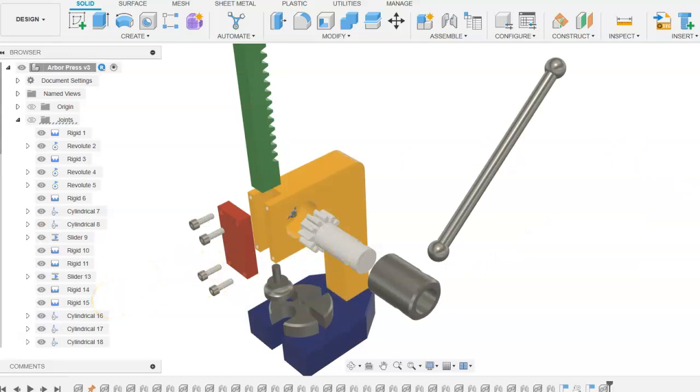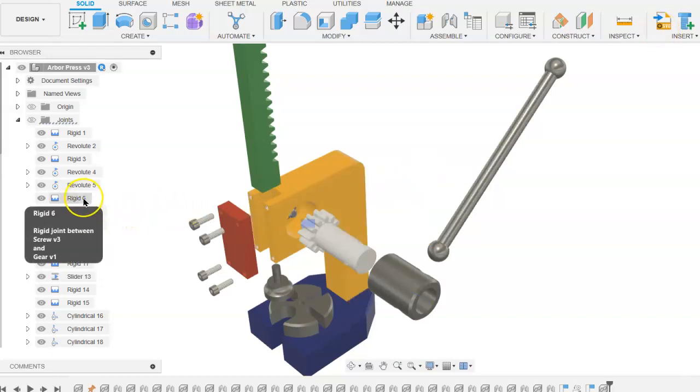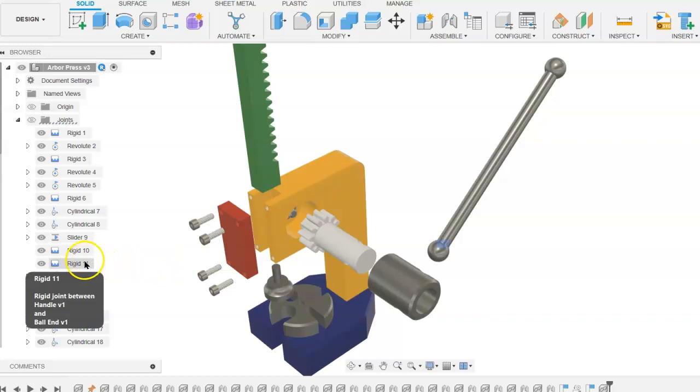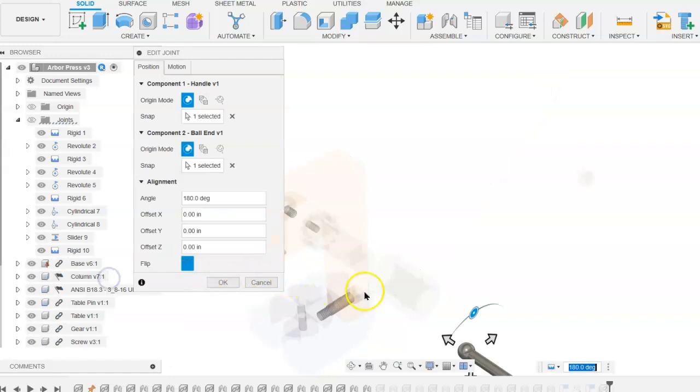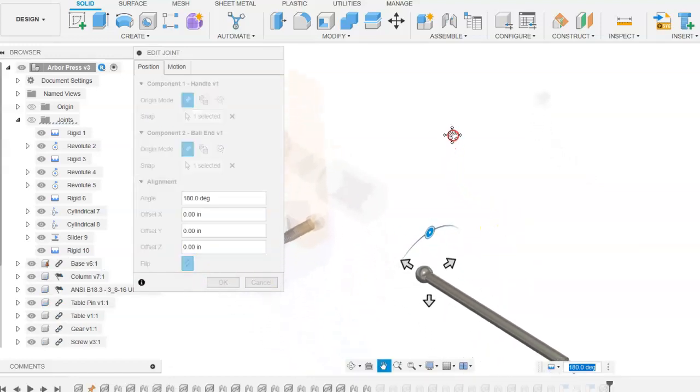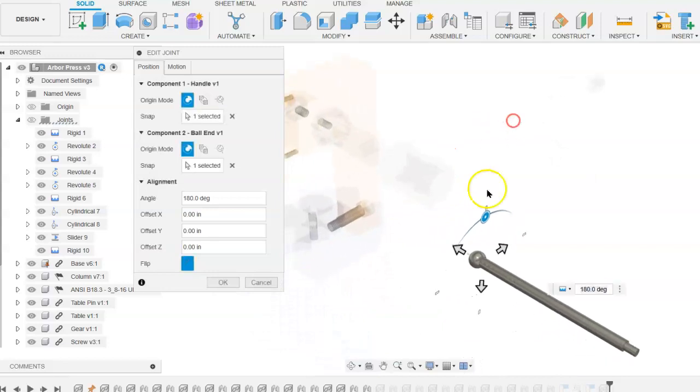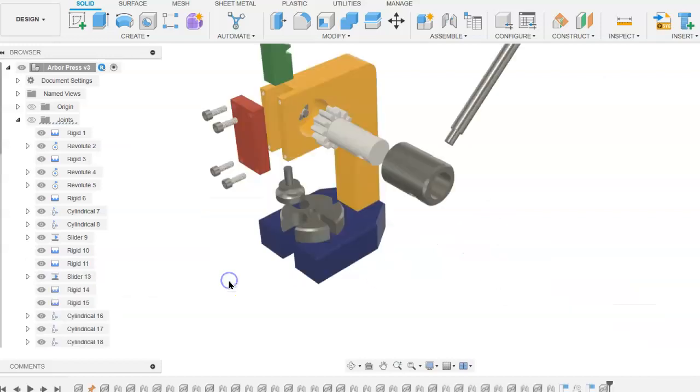Next, we will modify the joint between the handle ball, or the ball end, and the handle itself. We will need to find that particular joint between the handle and the ball end, then edit that joint and move the handle away.